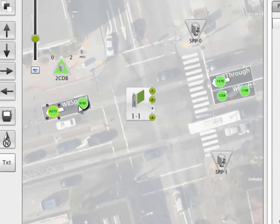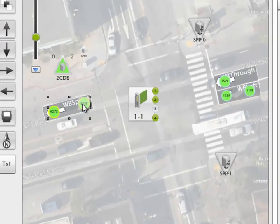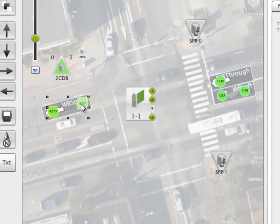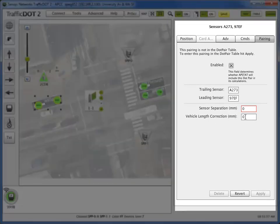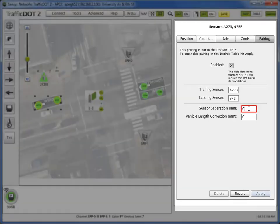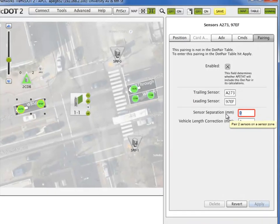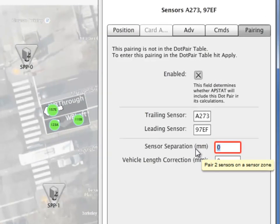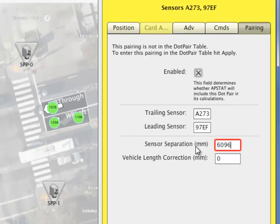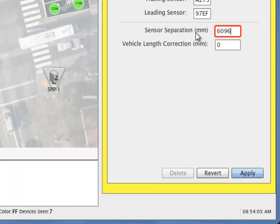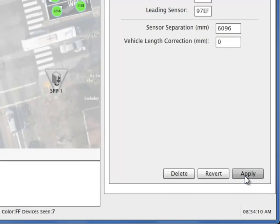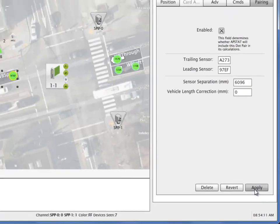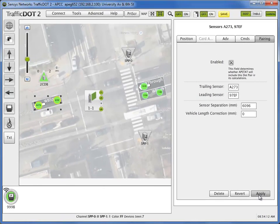While holding the control button of your keyboard, select both sensors to display the control panel's pairing tab. Enter the distance between the sensors in millimeters and select Apply. Now the sensors are configured for speed calculation.